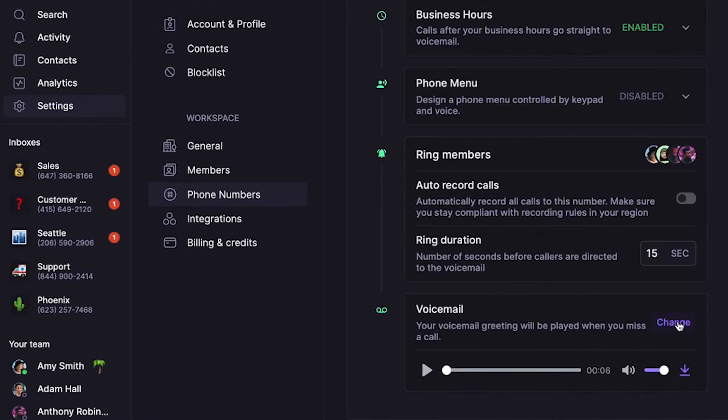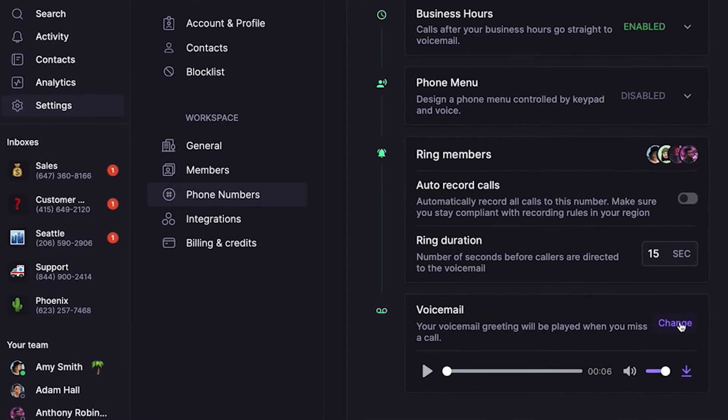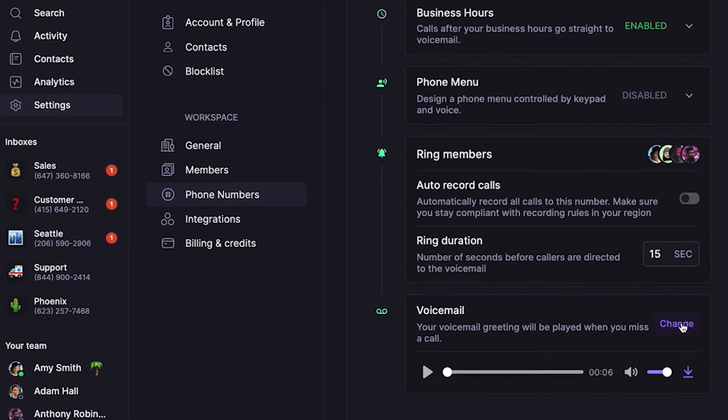Next, let's add an away voicemail message. This plays when someone calls outside your company's business hours. Click on Change next to Away Voicemail Message. In your away voicemail message, you can let callers know when they can expect to hear back from you.